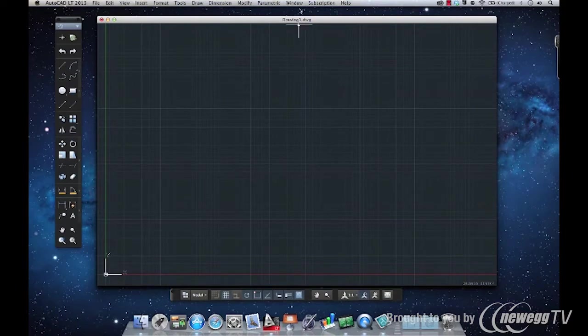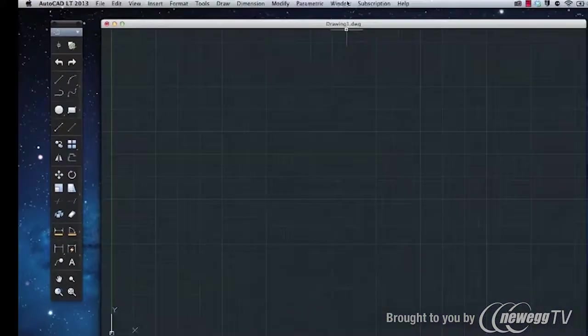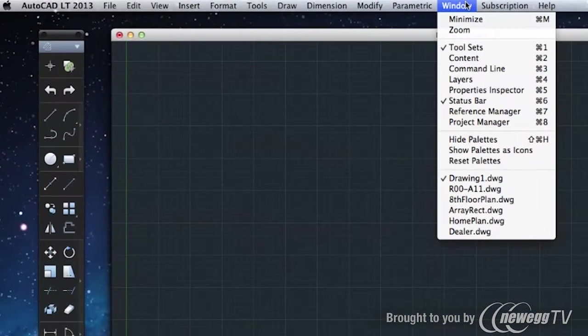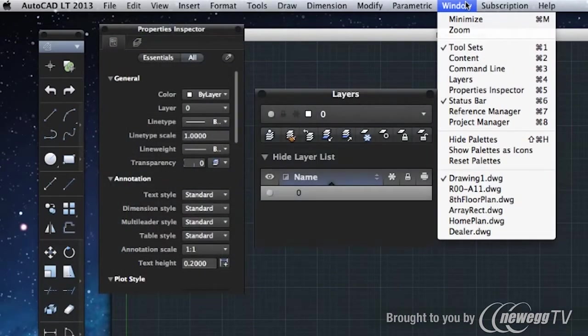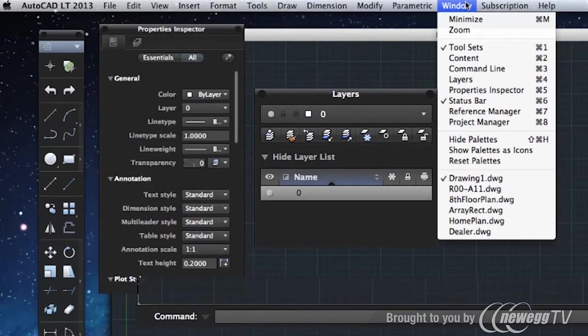If you go to the window pulldown in the menu bar, you can find other familiar windows and palettes like properties, layers, and the command line.